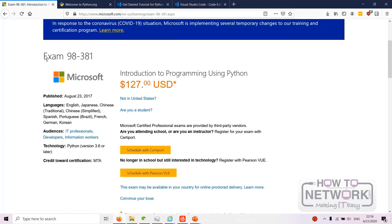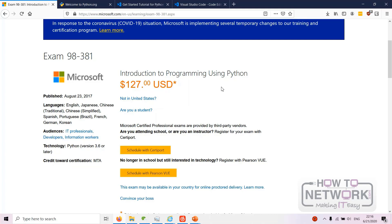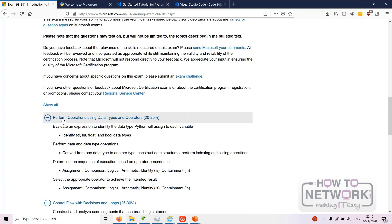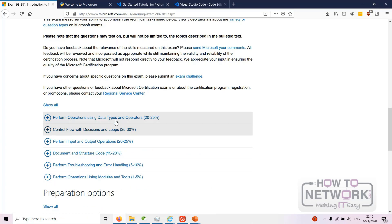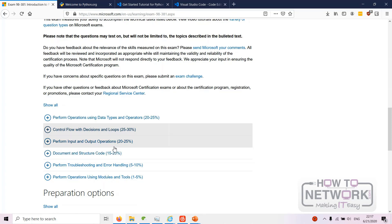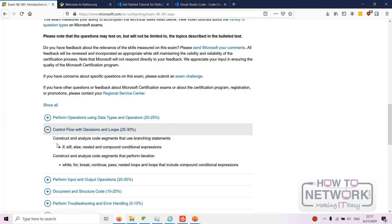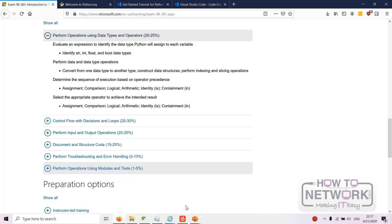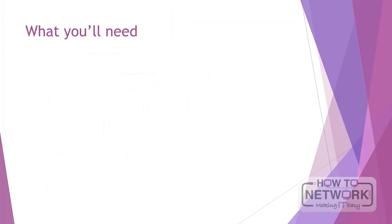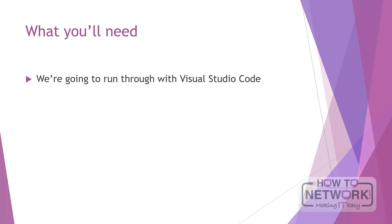I'll show you what that means on the Microsoft page. As you can see here, we have Microsoft exam 98-381: Introduction to Programming Using Python. That's the structure of the course right there, and we will be referring to this page a lot. At the start of each module I'll give you this overview, and at the end I'll say how we've gone through it.